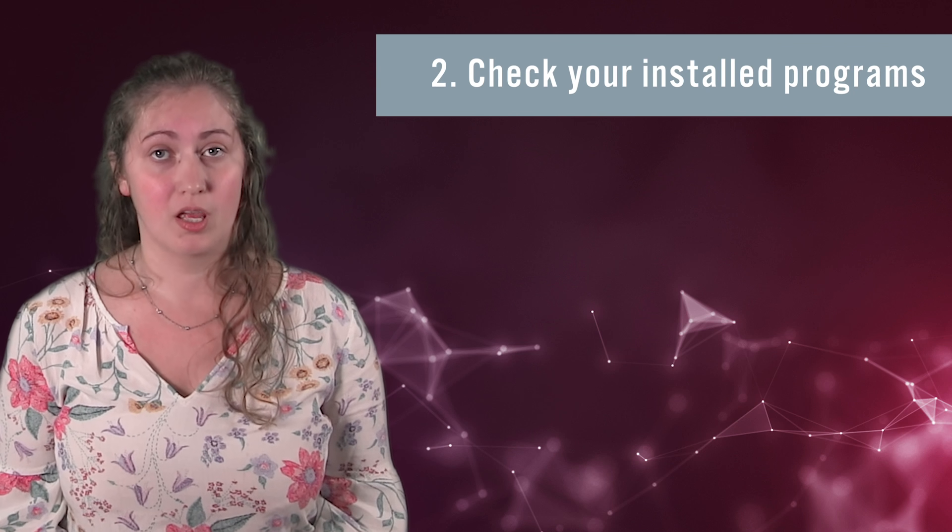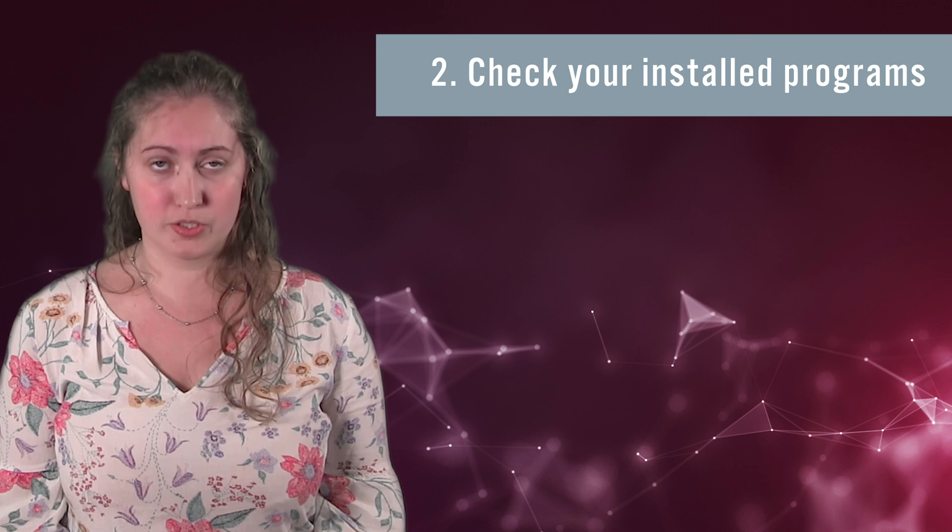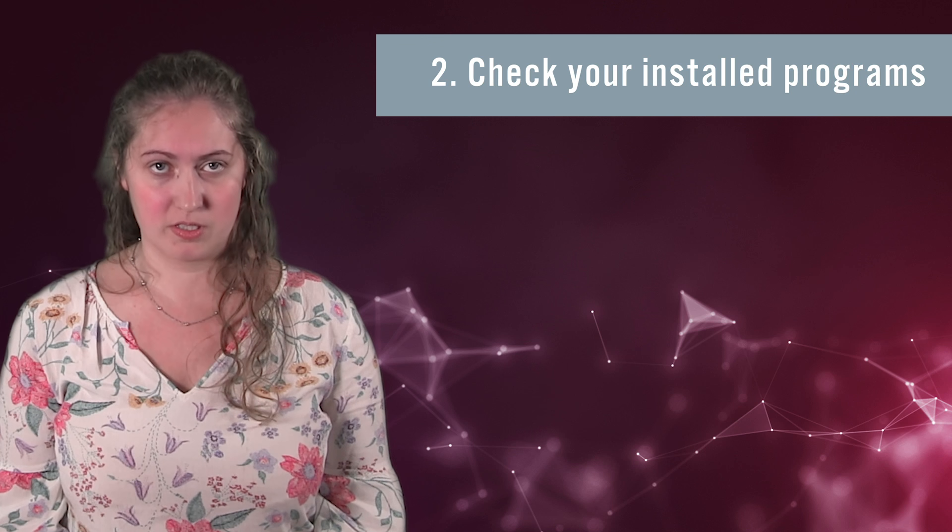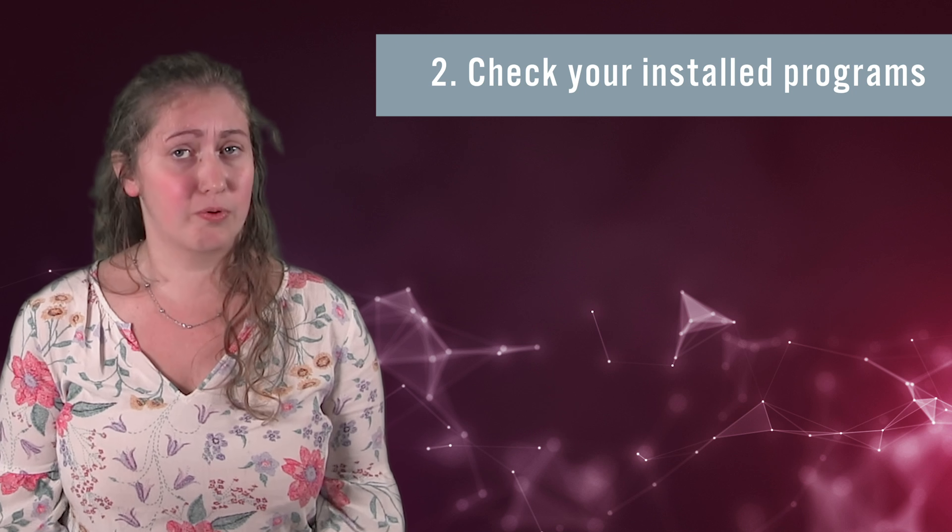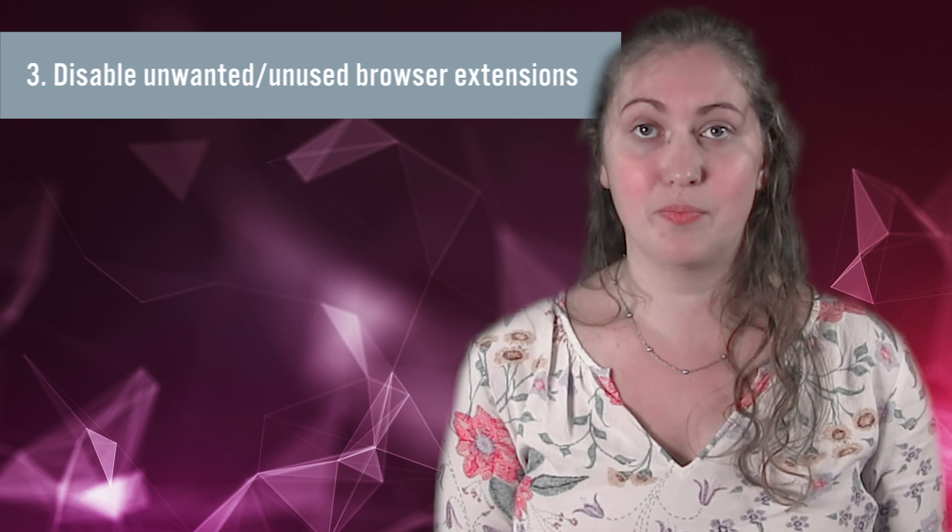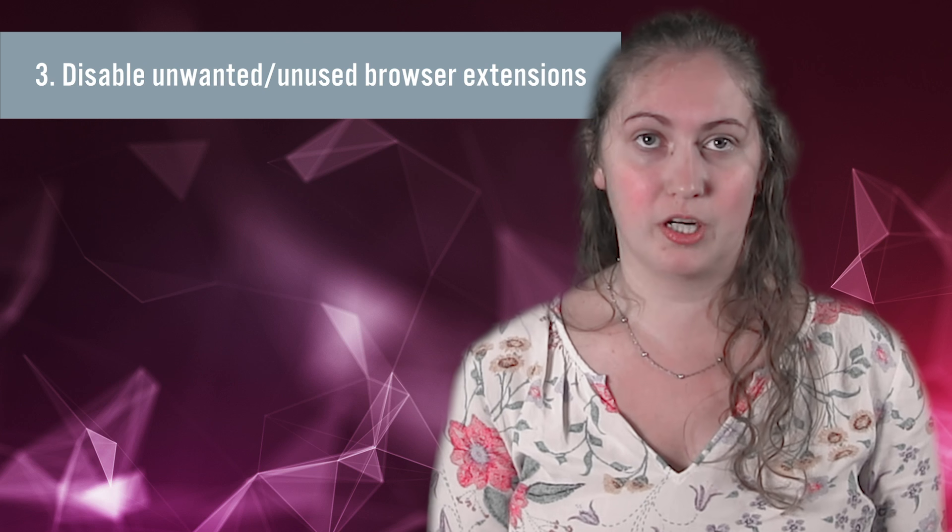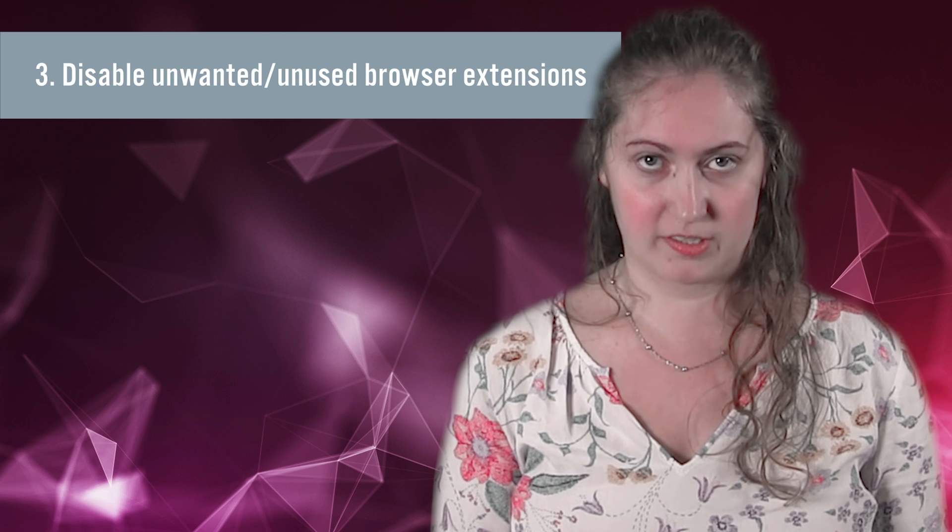Second, check your installed programs. Uninstall programs you don't need. Look for programs installed around the time the browser hijacker appeared. Third, disable unwanted or unused browser extensions.